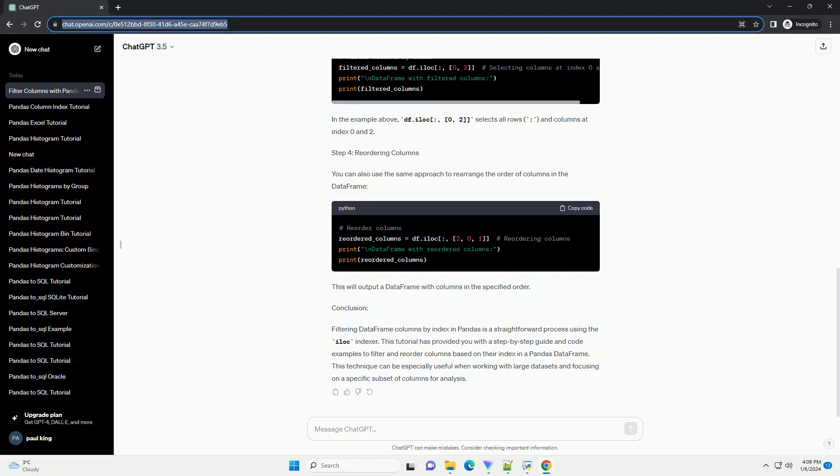Step 3, Filtering Columns by Index: Now, let's filter the columns based on their index. You can use the iloc indexer to achieve this. The iloc indexer is primarily integer-based and allows you to select rows and columns by their integer location.